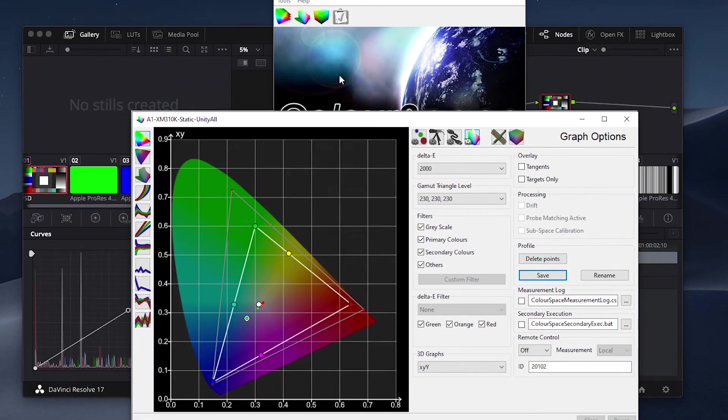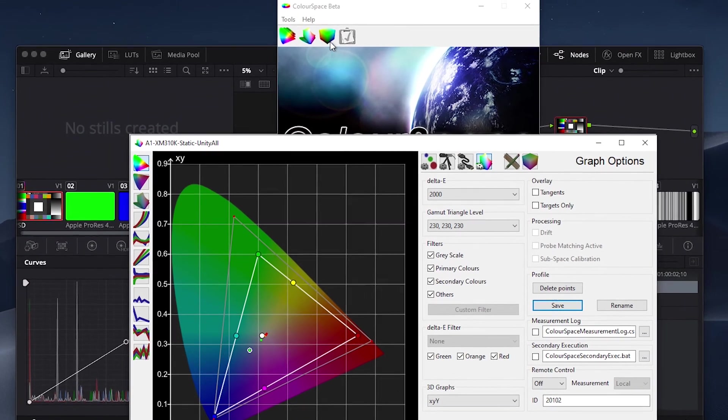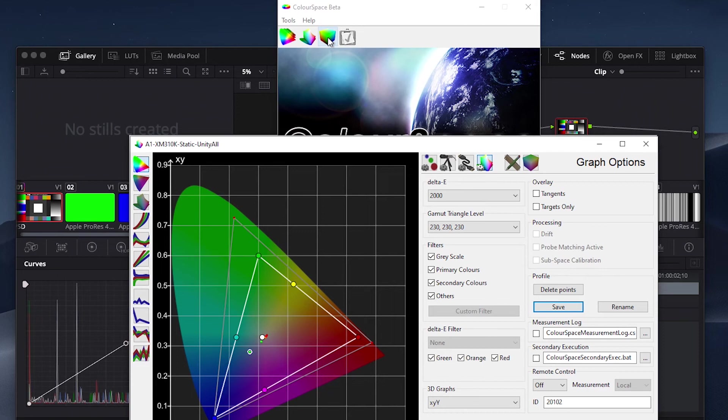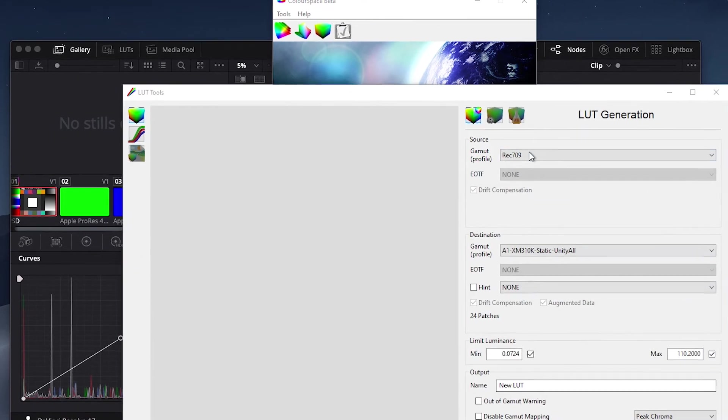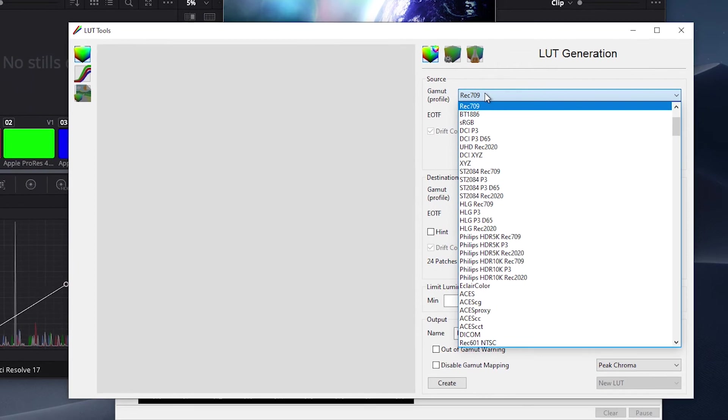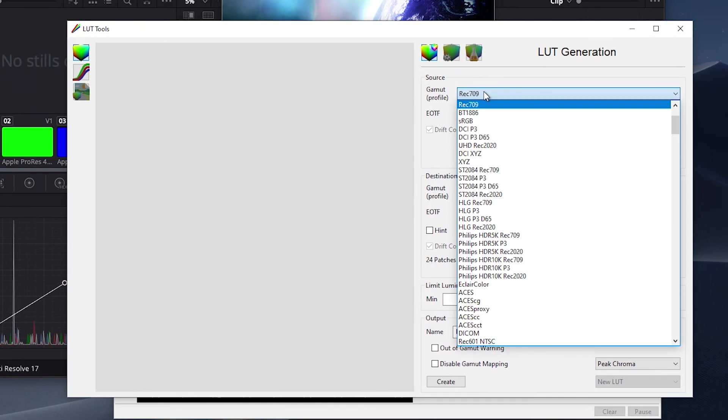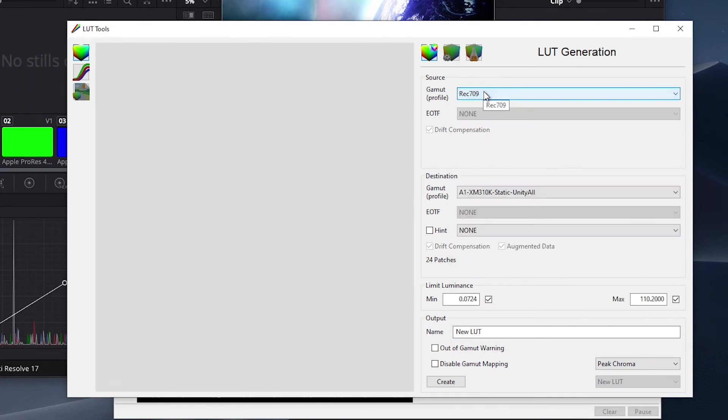The next step is to generate our calibration LUT. We will start by opening a LUT Tools window in ColorSpace. Then from the Source Gamut, we will select our target color space. In this case, Rec.709. Then from our Destination dialog, we will select the profile we just ran.